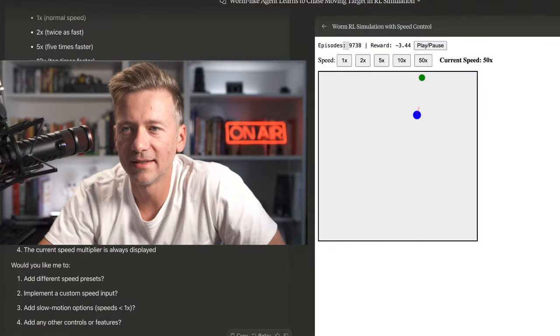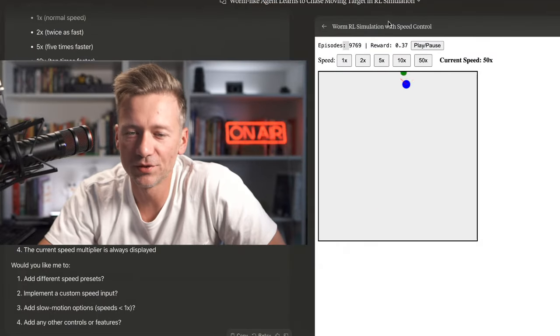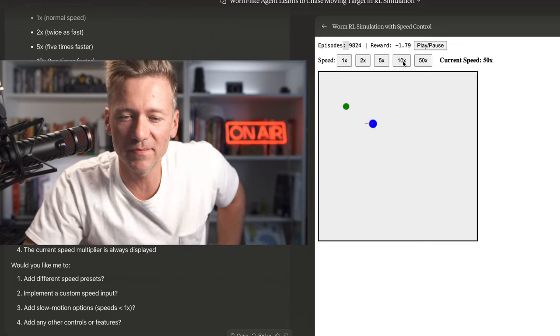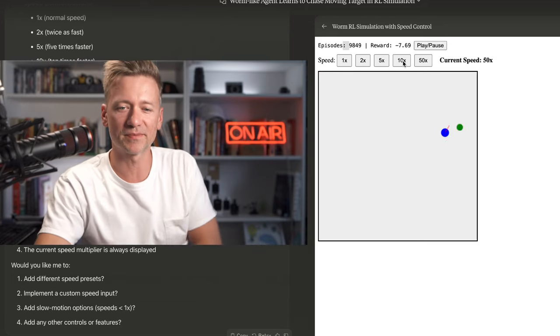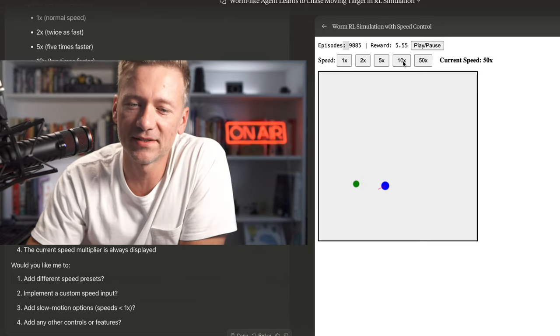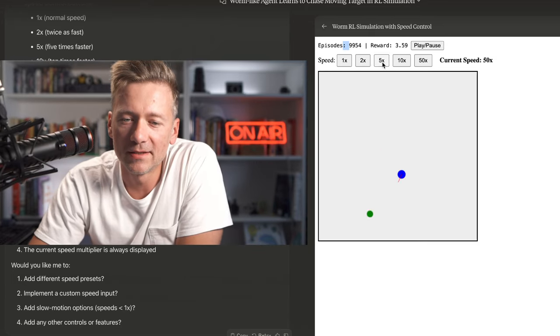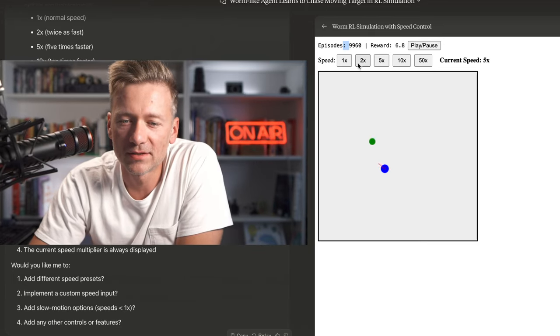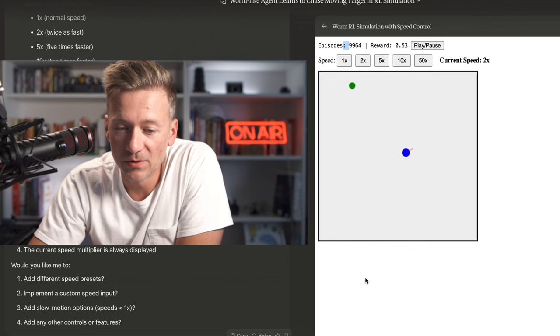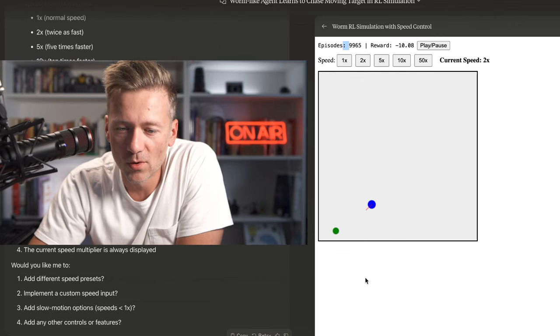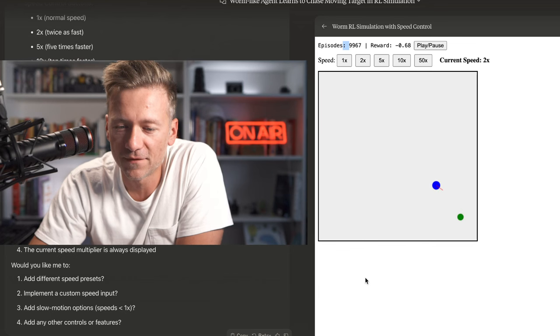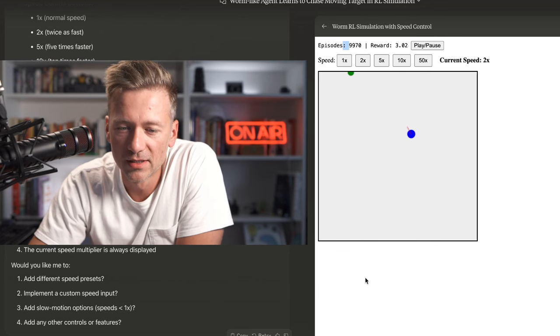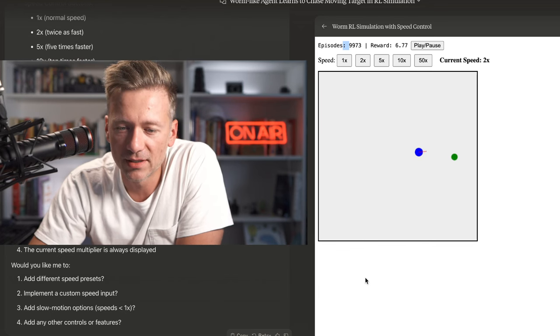All right, we're almost at 10,000 here. Let's check it out. I mean, the results, it's not going to get much better I guess because it is kind of limited. Let's see. Let's slow it down to real time. You do see that there's more of a perception. The closer it gets, the faster it makes the turn. So that's very interesting. I like that a lot.